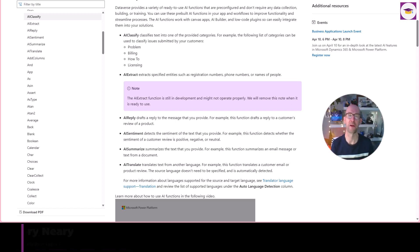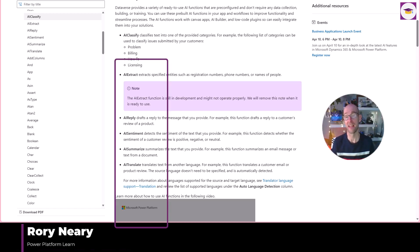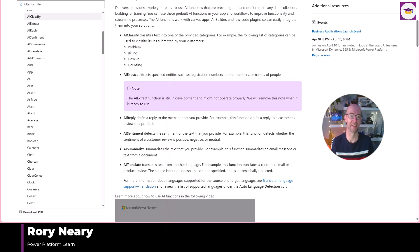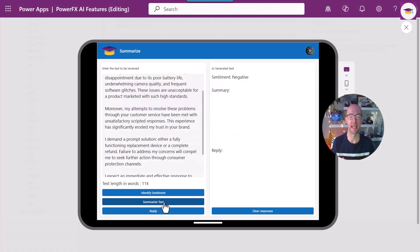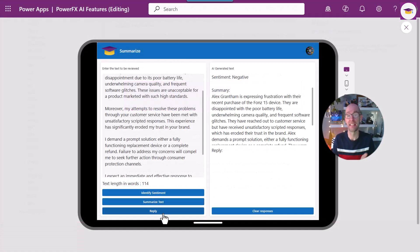Hello everyone, in this video we're going to be looking at the AI PowerFX functions that have just come out and that you can use in your apps today. We're going to be looking at AI Summarize, AI Sentiment, and AI Reply, and see how you can bring them into your apps.